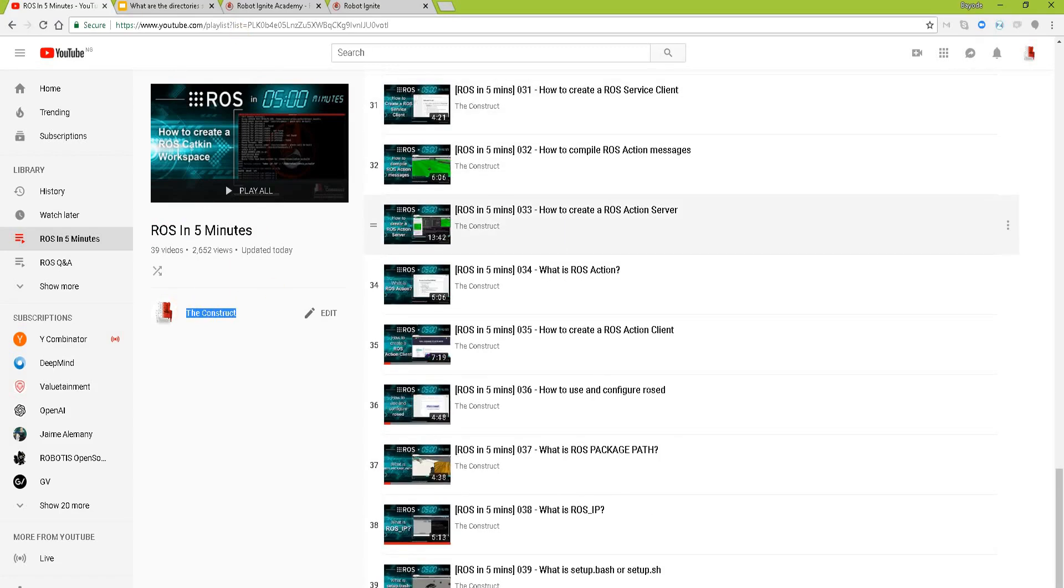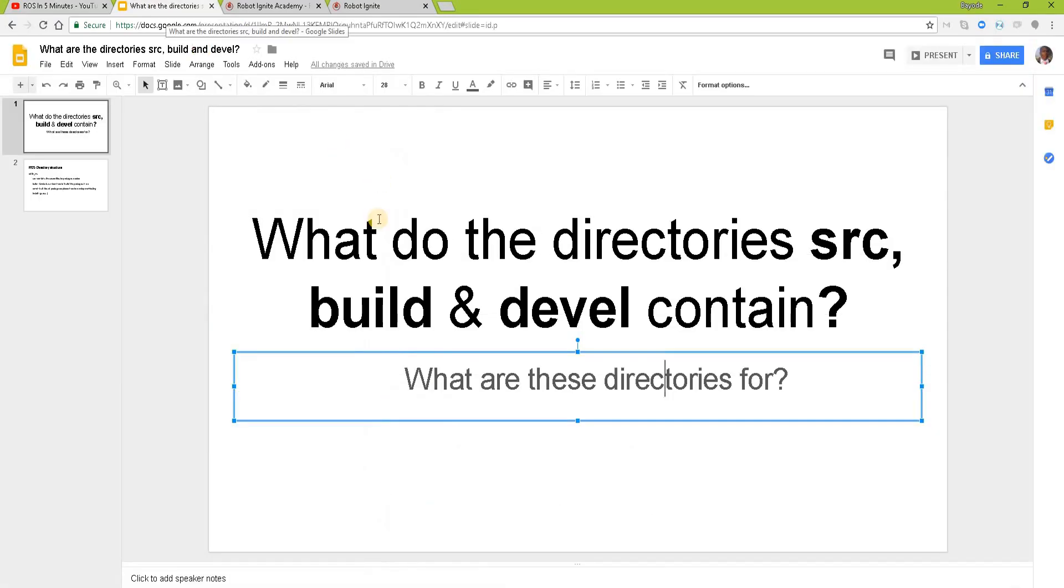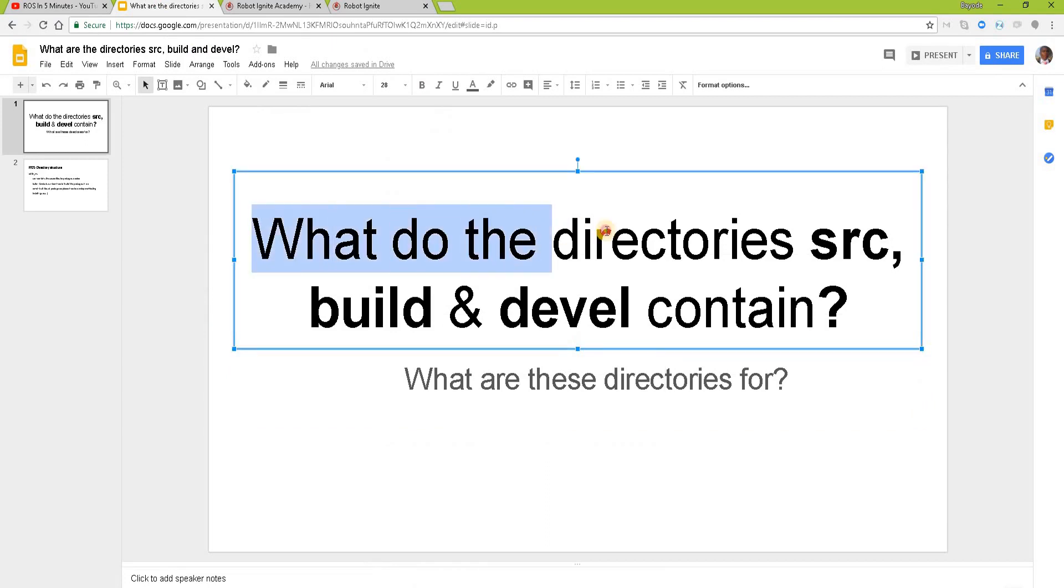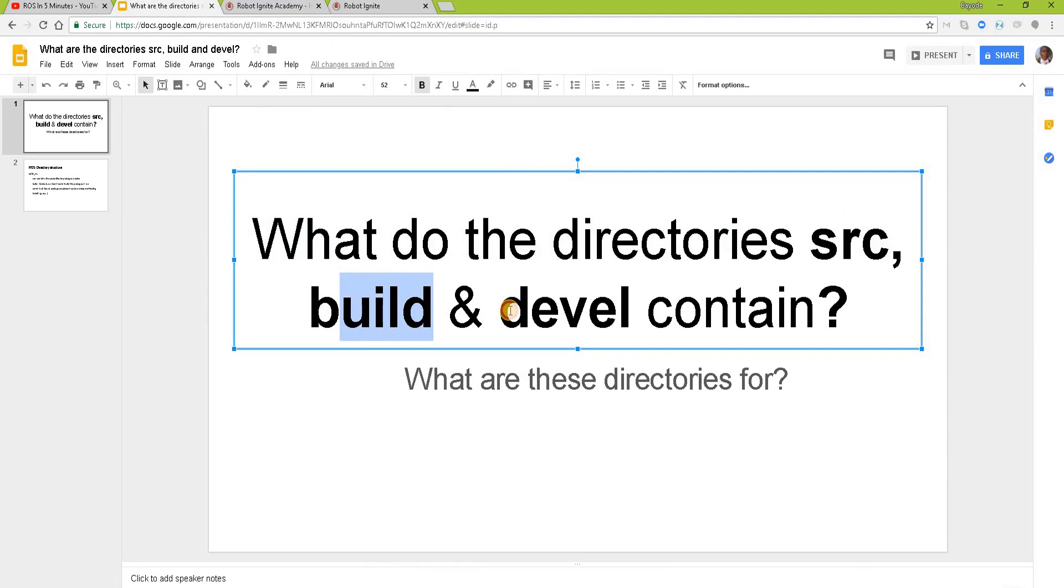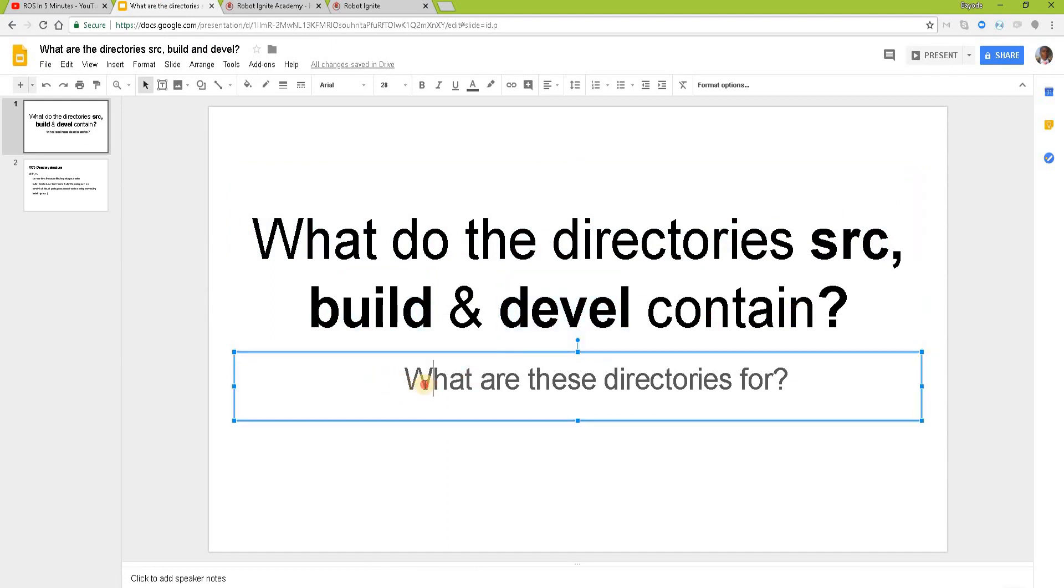In this video we will be looking at the question: what do the directories src, build and devel contain, and what are these directories for? But before we go into that,